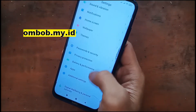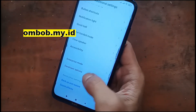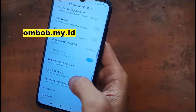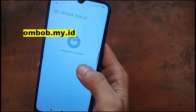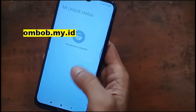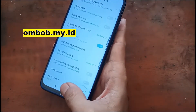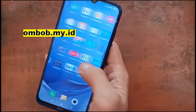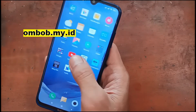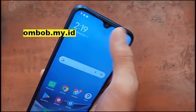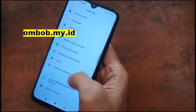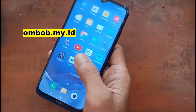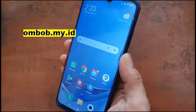Let's check the bootloader status. You can see it has already been unlocked, so we can directly customize this phone — we do not need to unlock it again. Make sure you have removed all your accounts and then you can go to fastboot mode. Let's turn it off.